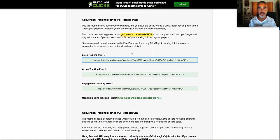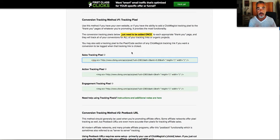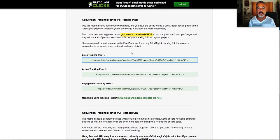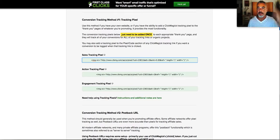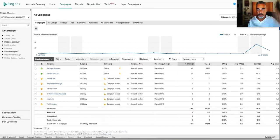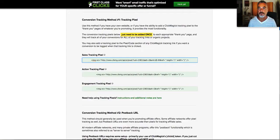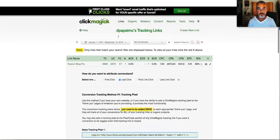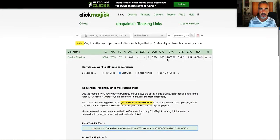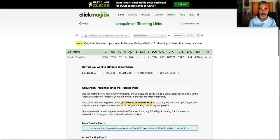So every time they get to the thank you page where they purchase, that shows me that they made it. I made a sale and that can tell me from the back office of ClickMagic how many sales I've made, et cetera, this and that.